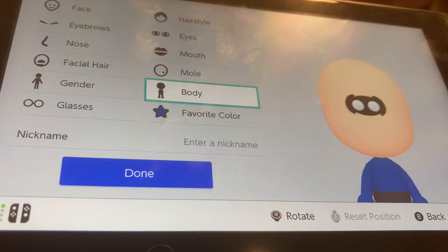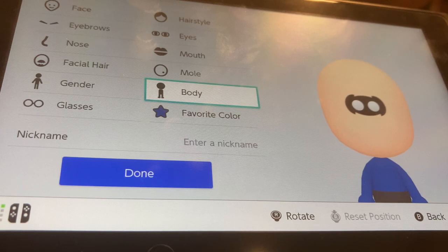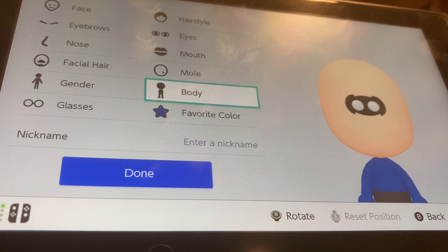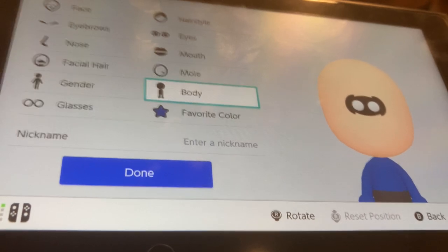And that's how you make the Discord logo as a Mii! Thanks so much for 900 subscribers. Sorry I haven't been uploading recently — I've just been really busy with school. Hope you enjoyed! Make sure to like and subscribe for more. Also, join the Discord server — the link is in the description below. Hope you enjoyed, I'll see you next video, goodbye!